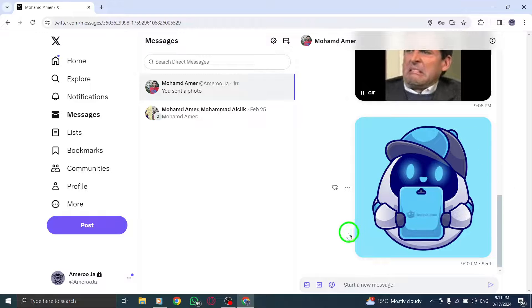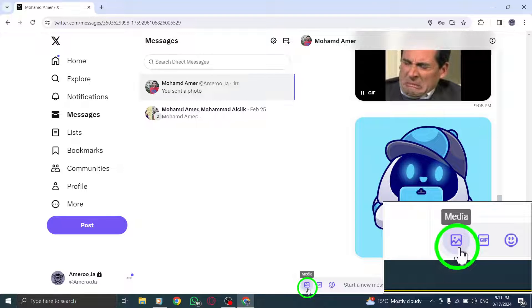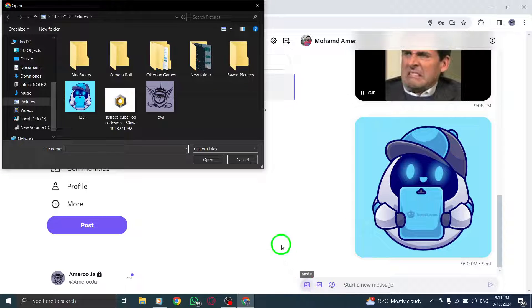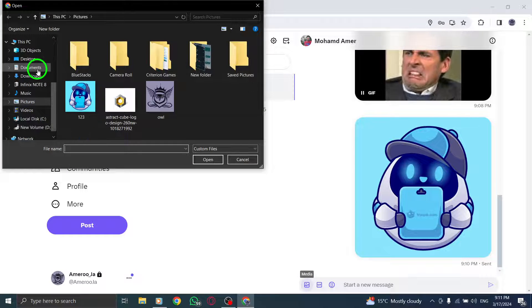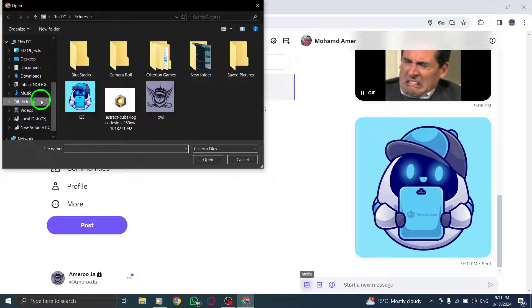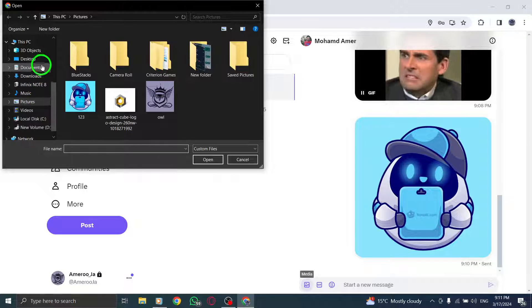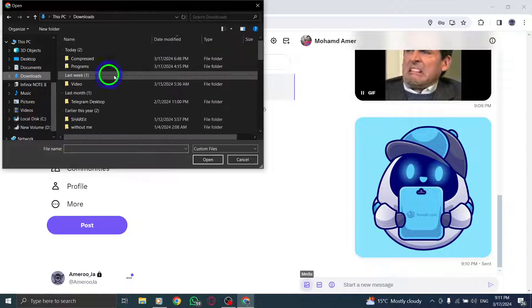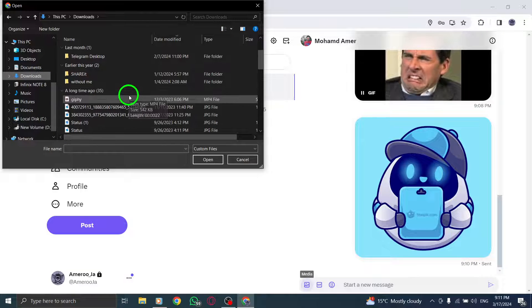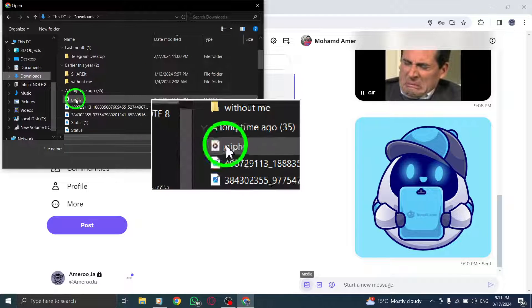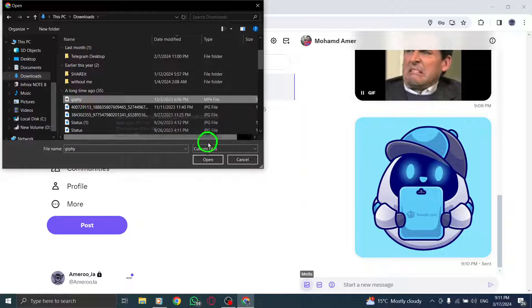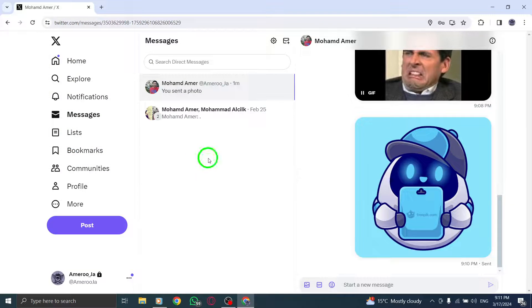Step 5: Look for the video icon and click on it to upload a video file from your PC. Step 6: Select the desired video to send, then click the send button or press the Enter key to share the video in your DM.